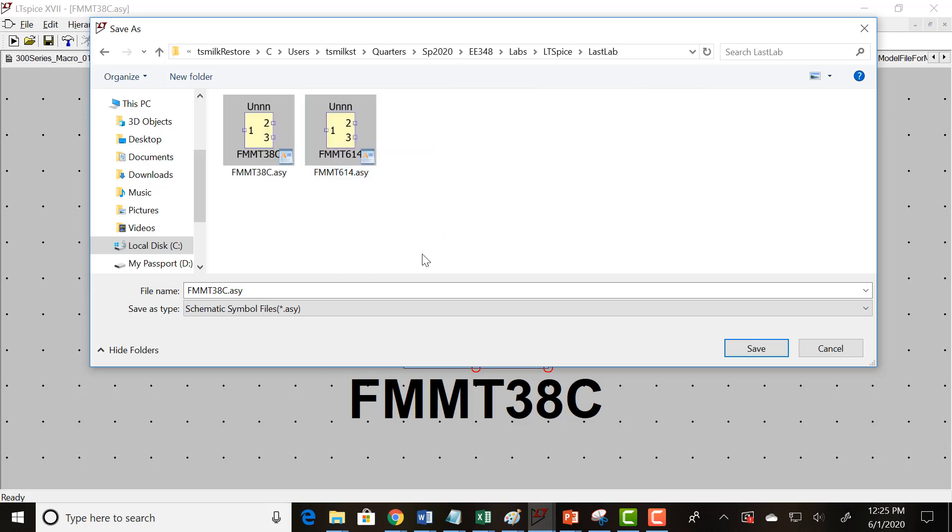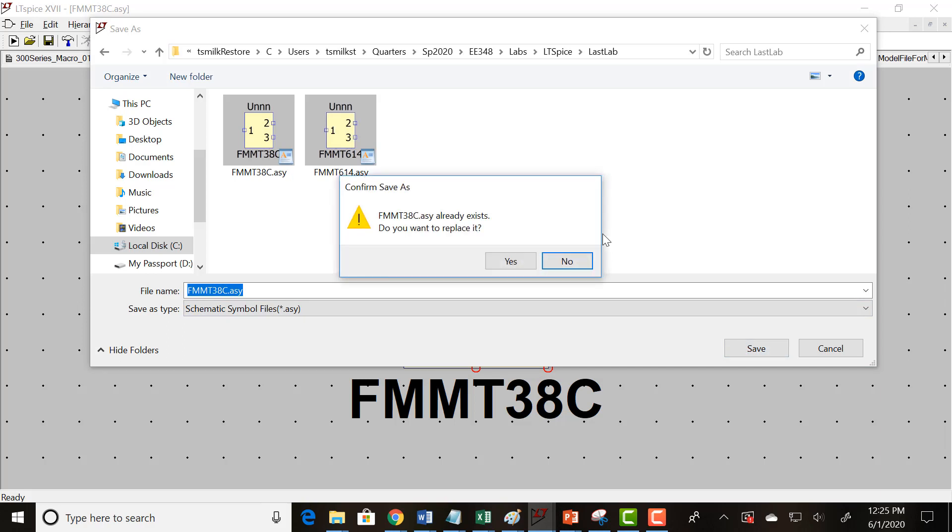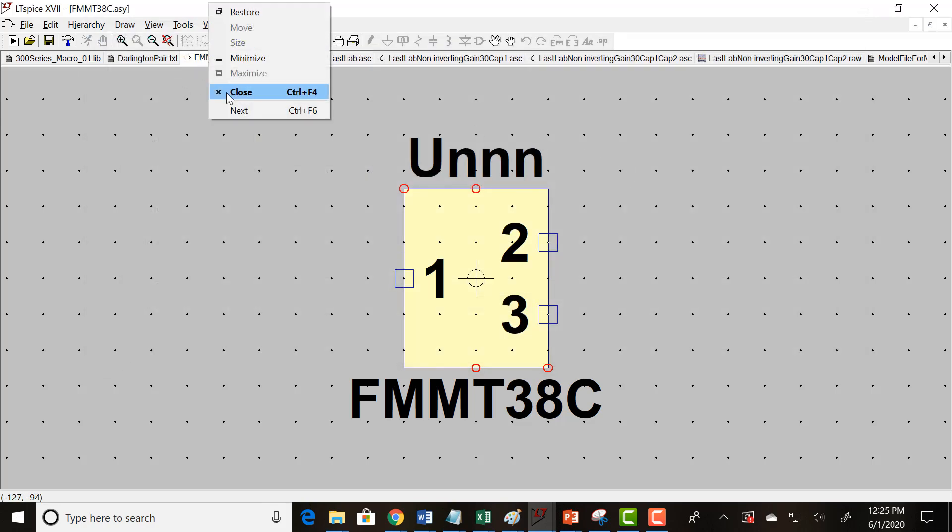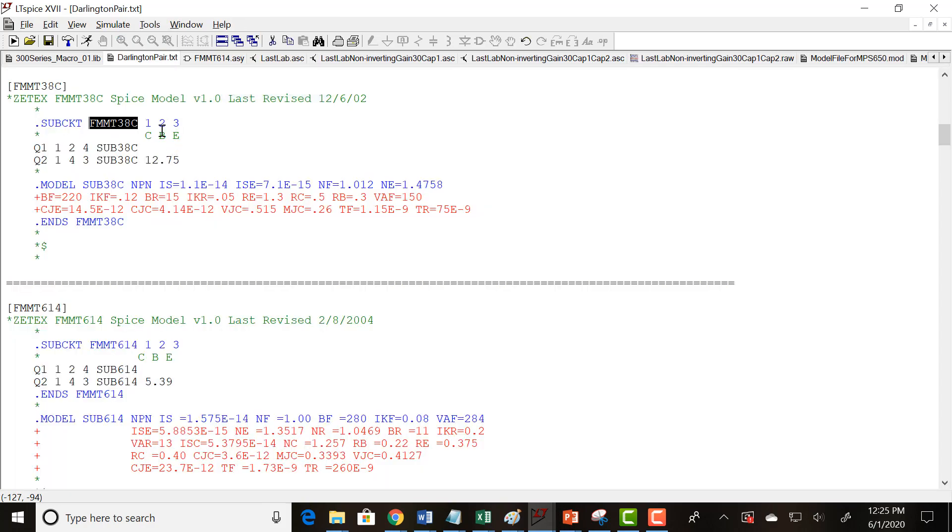And so this is where I downloaded all my files to, actually where I created them, but wherever you downloaded the files from PolyLearn, go there, and that one should ask you if you need to replace it and just say yes. So now you have your symbol in the right directory.